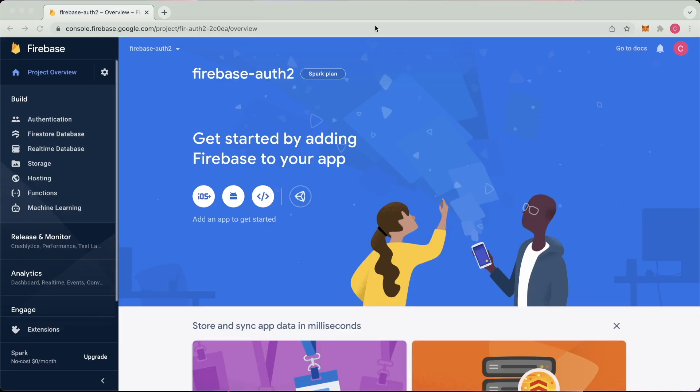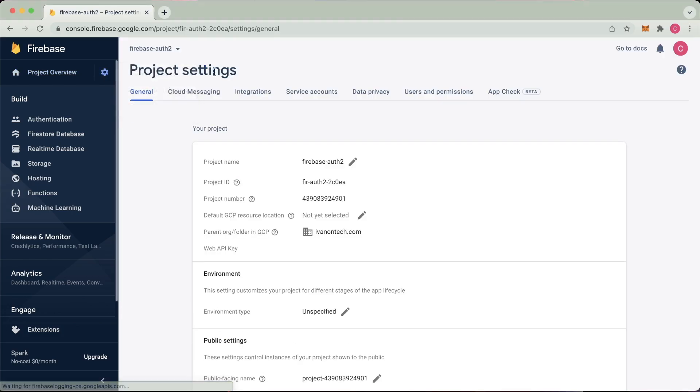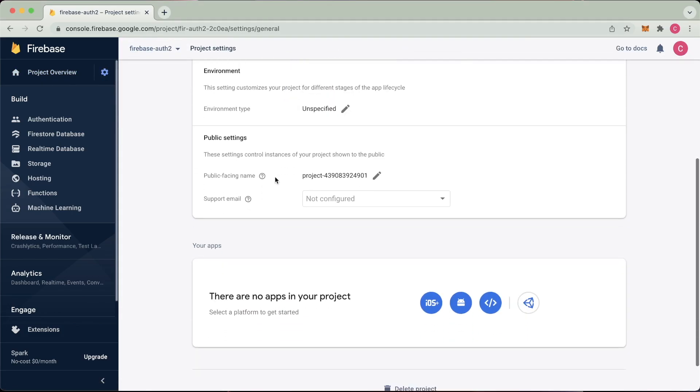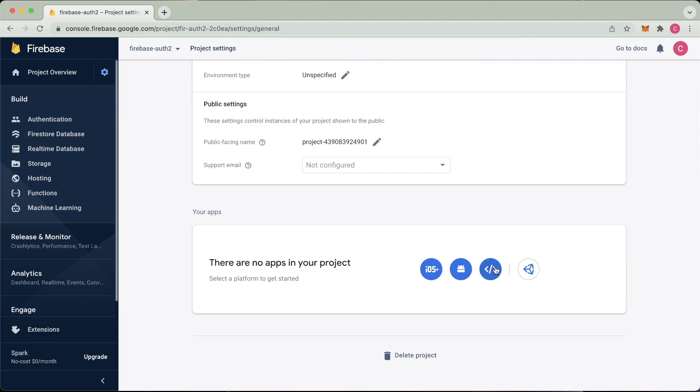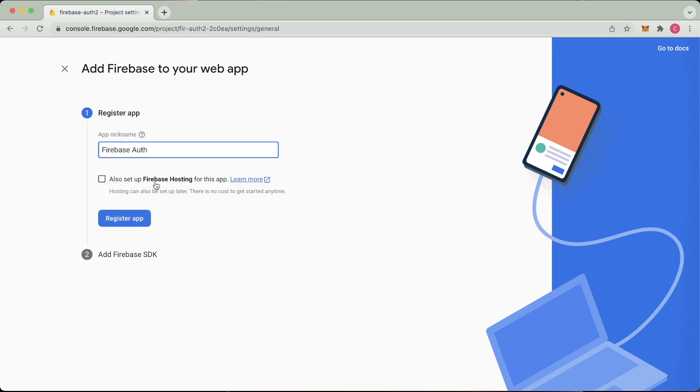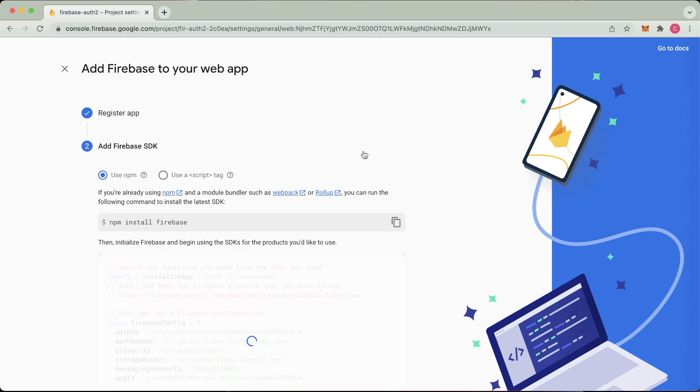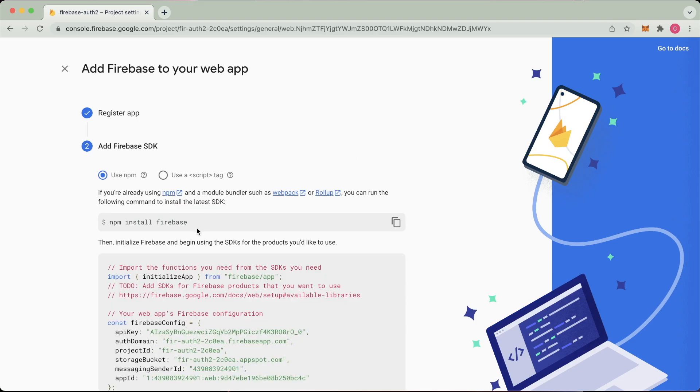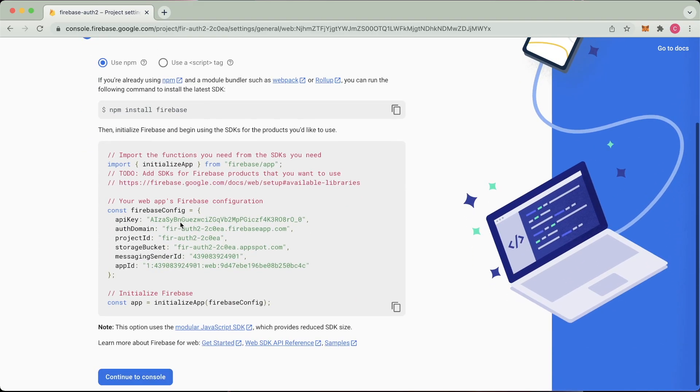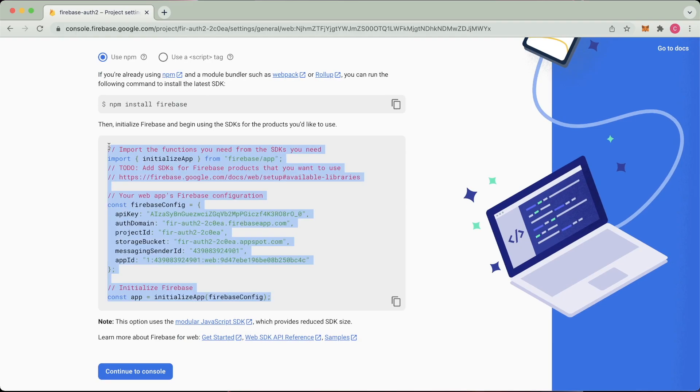So after your project has been created, you'll end up landing on this nice project overview here. Then we can go straight into the project settings. And here we need to set up the fact that we have a web app. So we can press here for the web. We'll call it Firebase auth. We don't need to set up hosting, so just register that there.